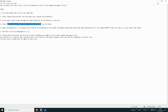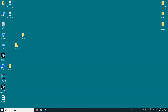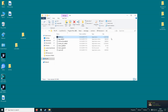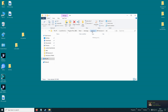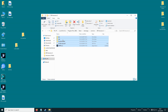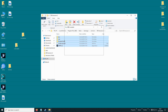Then what you need to do is go to your Xenoverse folder: Steam, SteamApps, Common, Dragon Ball Xenoverse 2. And then you need to delete everything in there — delete that.